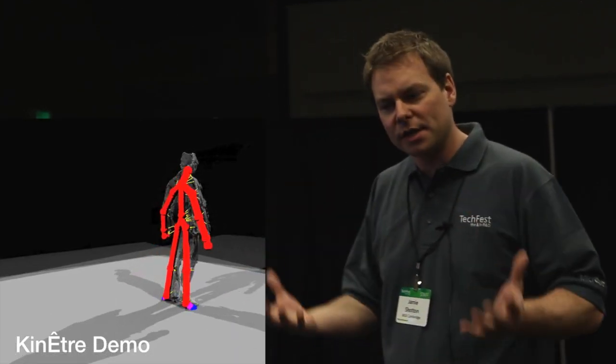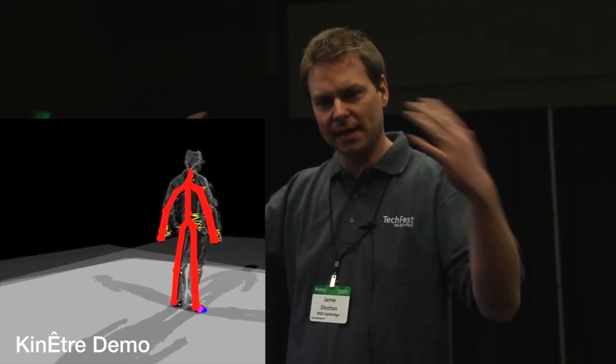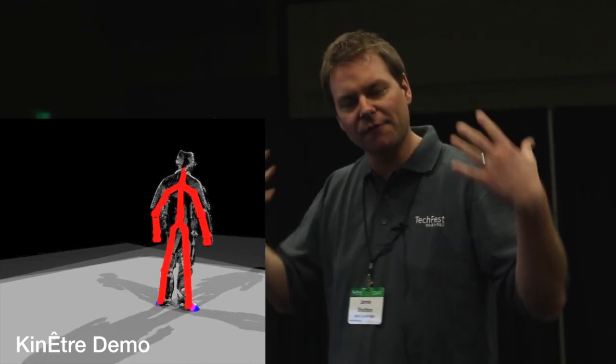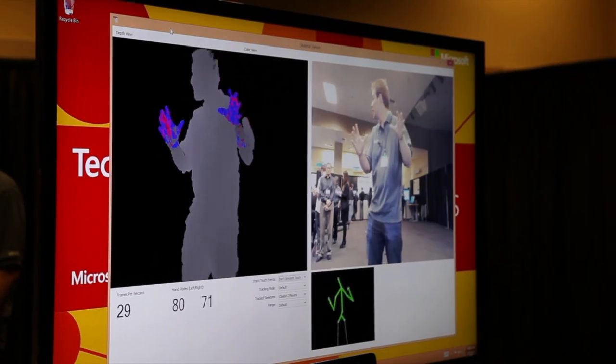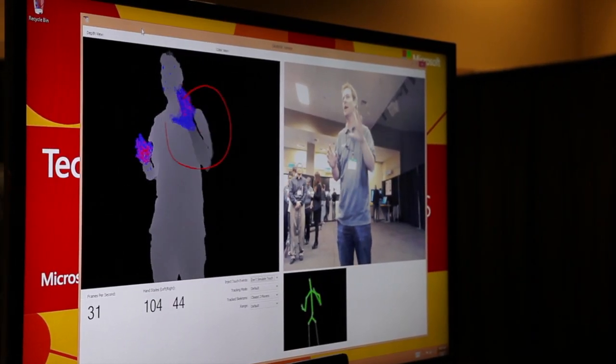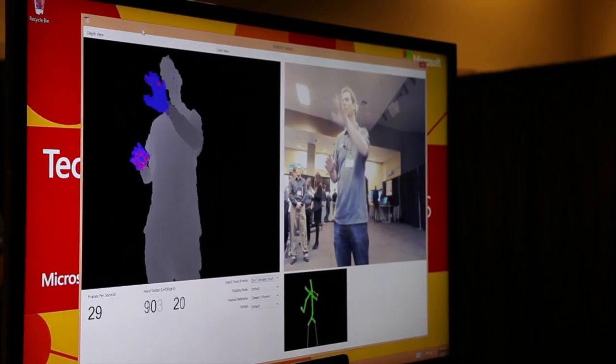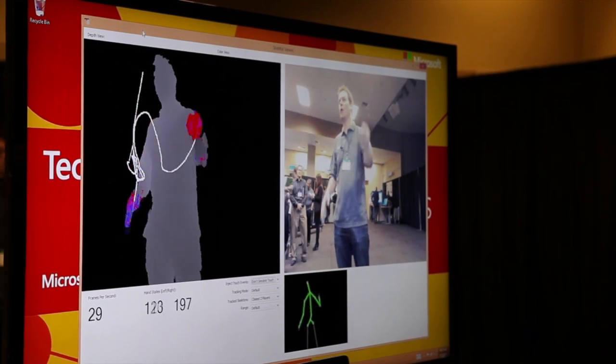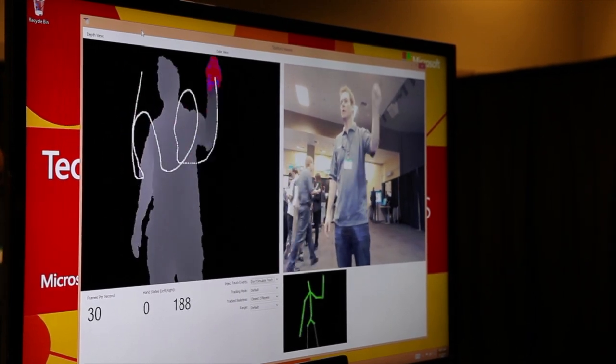What Kinect has had until now is the full body — it's been able to track the different joints in your body, but it hasn't had the fine details of your gestures. In particular, it hasn't really understood your hands. What we're going to show in this demo is that we've built the ability for Kinect to now recognize whether you're opening and closing your hand.